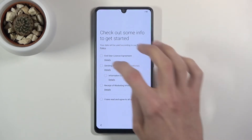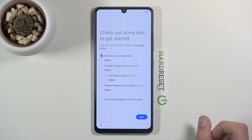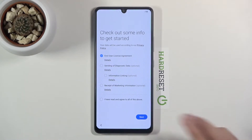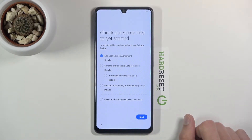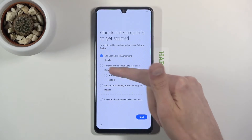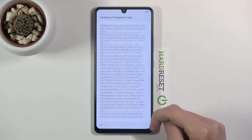The EULA needs to be agreed to, and basically everything else is optional — things like diagnostic data, information linking, and some other stuff. I'm going to keep those off, but you can check them on if you want. If you're not sure what something does, you can tap on 'Details' and read exactly what it does.